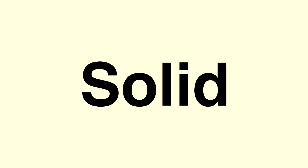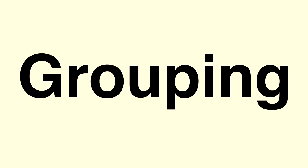So stereotype is a solid grouping. Thanks for watching Words. If you liked it, click subscribe. Cheers.